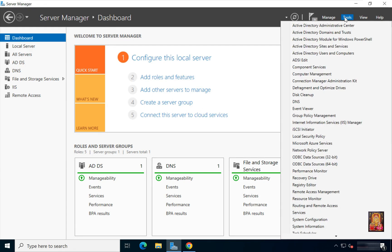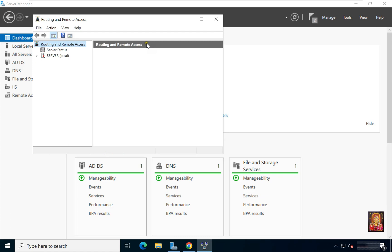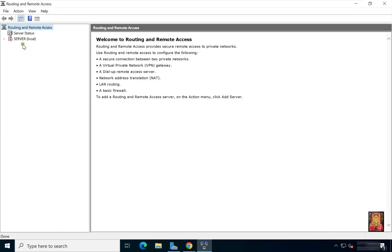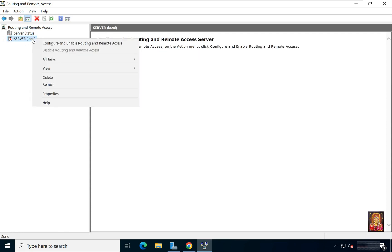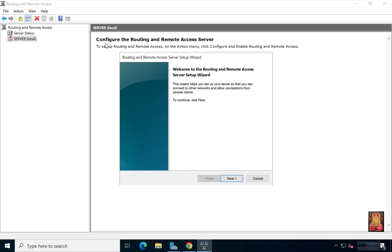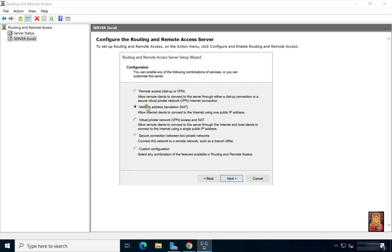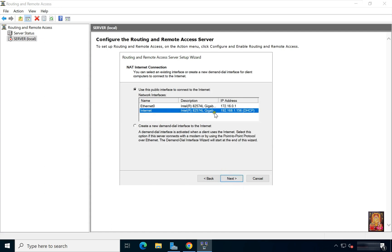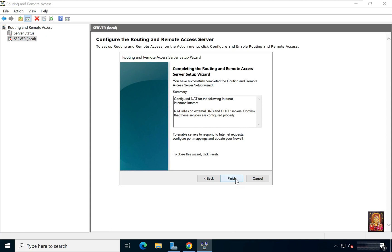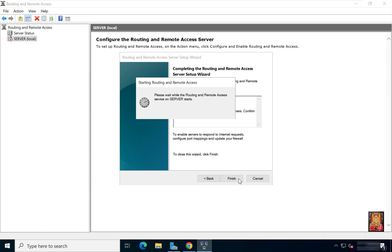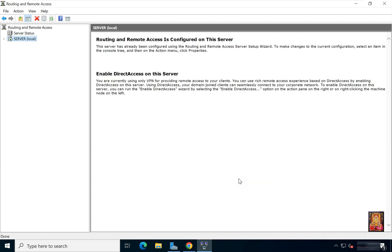Click Tools, then click Routing and Remote Access. Let's maximize it. Right-click on the server and click Configure and Enable Routing and Remote Access. On the welcome page, read the description and click Next. Select Network Address Translation (NAT) and click Next. Select the network interface your users will use to connect to the internet, then click Next. Click Next, then click Finish.